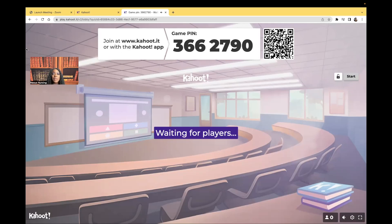Hi guys, it's me, Professor D, and welcome back to my YouTube channel. On this video, I'm doing another Kahoot, but I'm going to be covering psychiatric nursing. It's going to be a wide variety of topics.